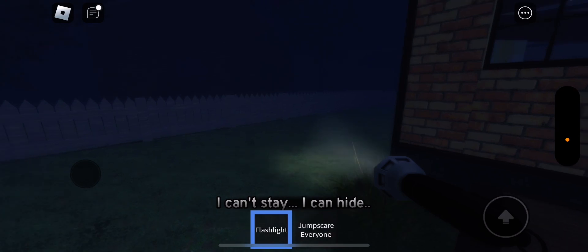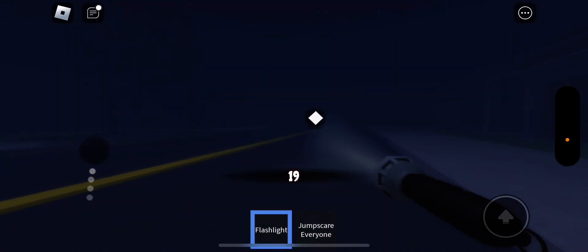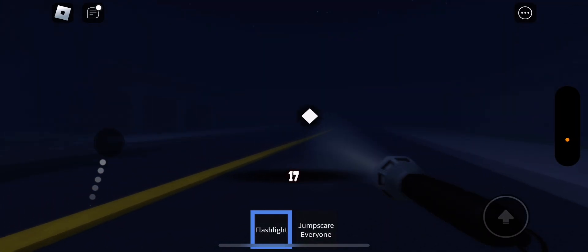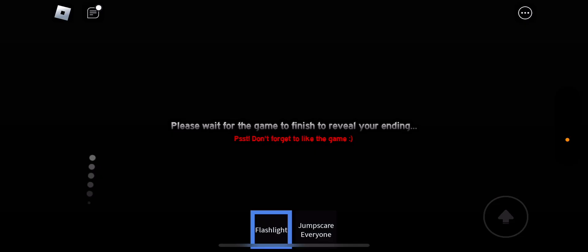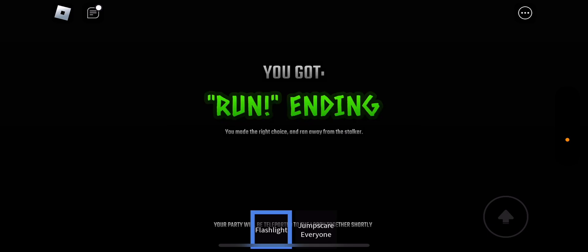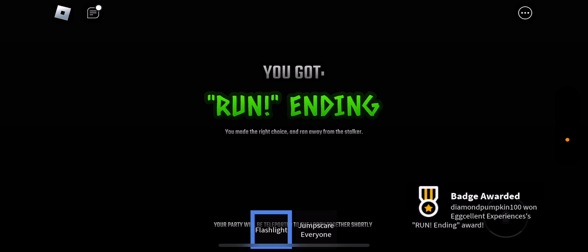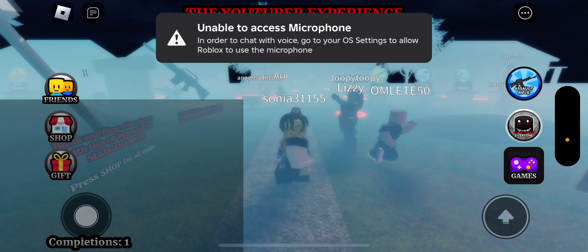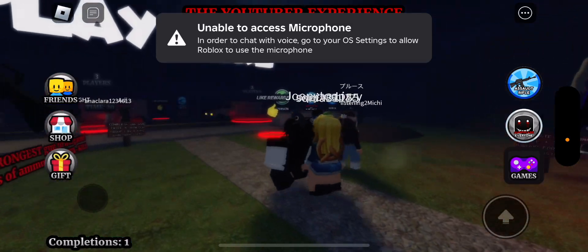Oh. Where are the monsters? All right, guys. So, turns out we have to please wait for the game to finish to reveal your ending. Don't forget to like the game. All right, guys. So, to reveal your ending. What was our ending? I feel like our ending was just escaping. Well, we're gonna see. Run ending. All right, guys. We just finished an ending, the run ending. Man, this is so cool.